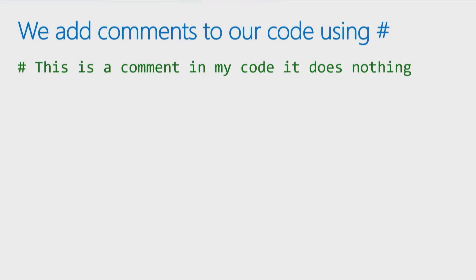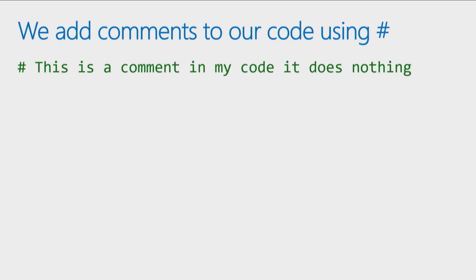By adding a hashtag or pound symbol at the beginning of a line of code, that turns your line into a comment, which means when the code runs, it does absolutely nothing. It's there for you as a programmer to remember what your code does, or for someone else reading your code to understand what your code does.